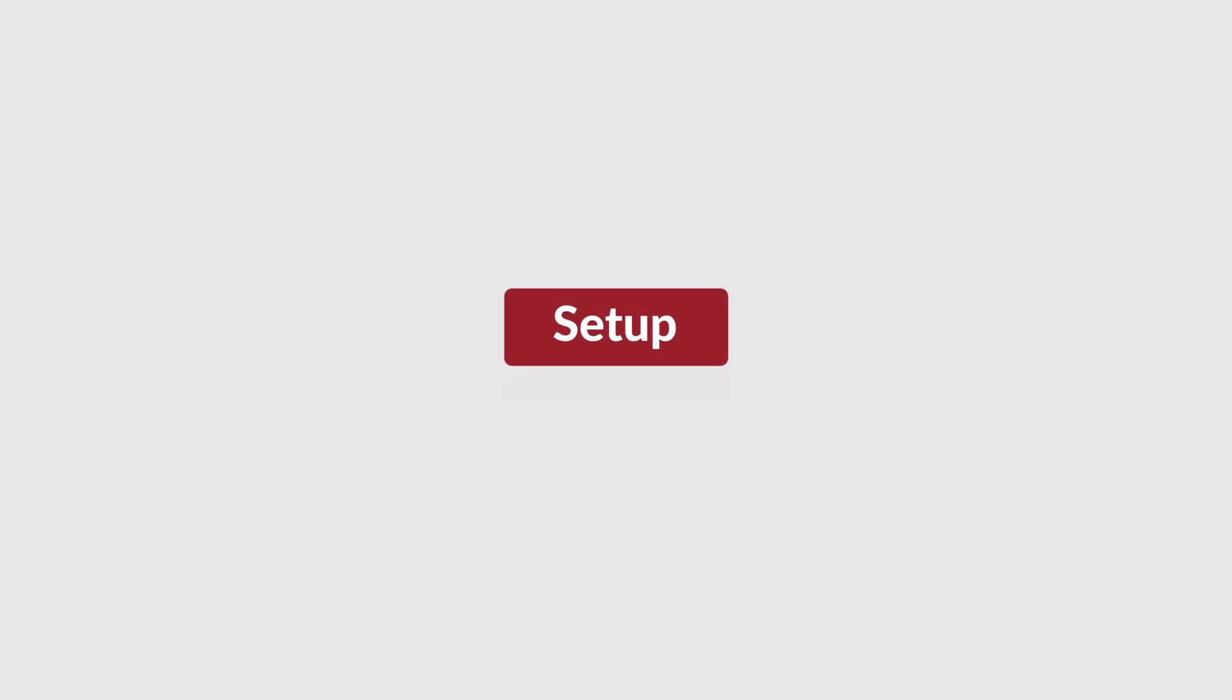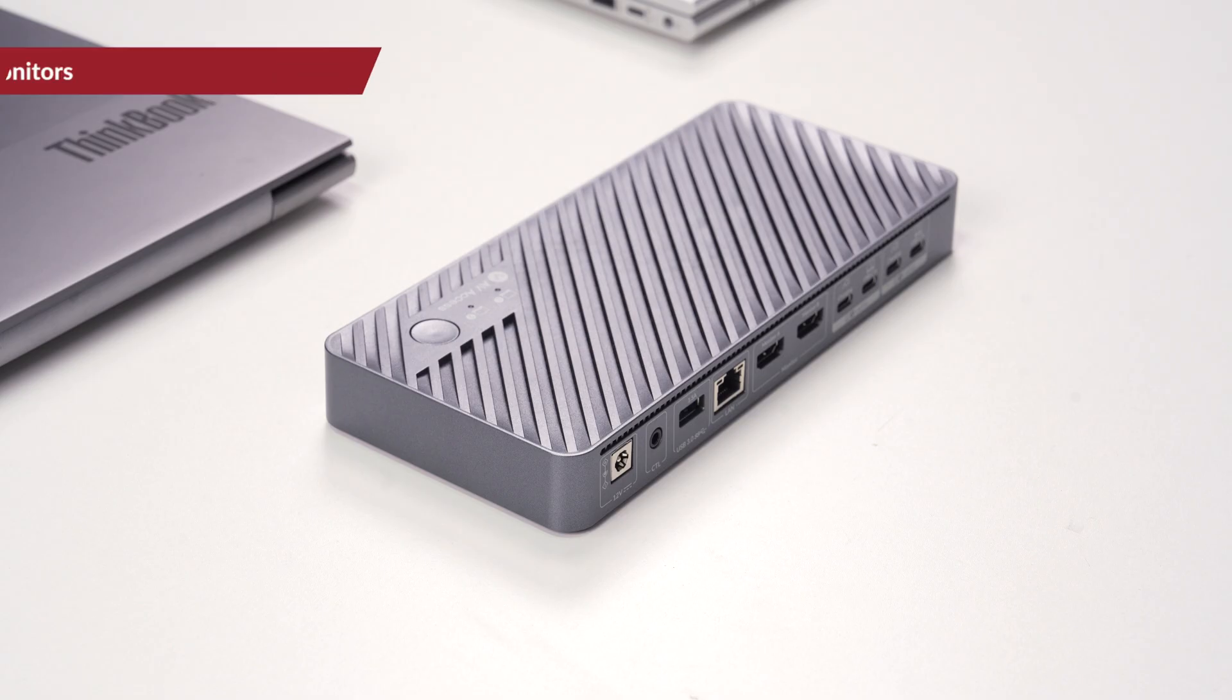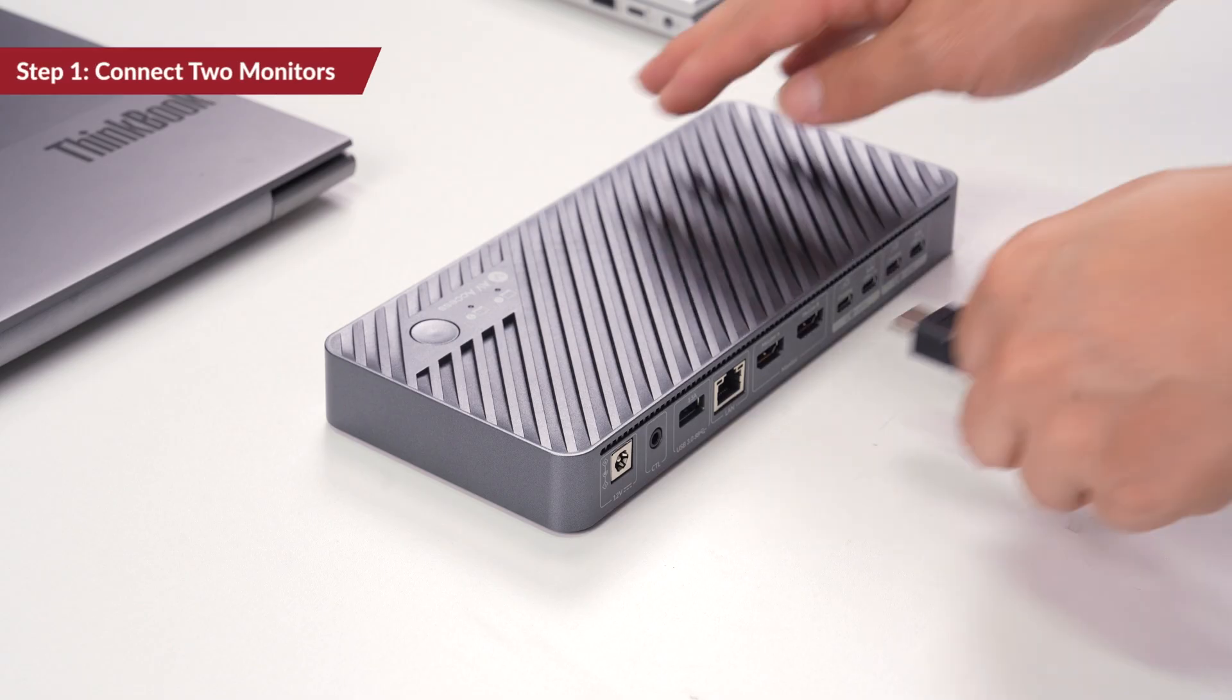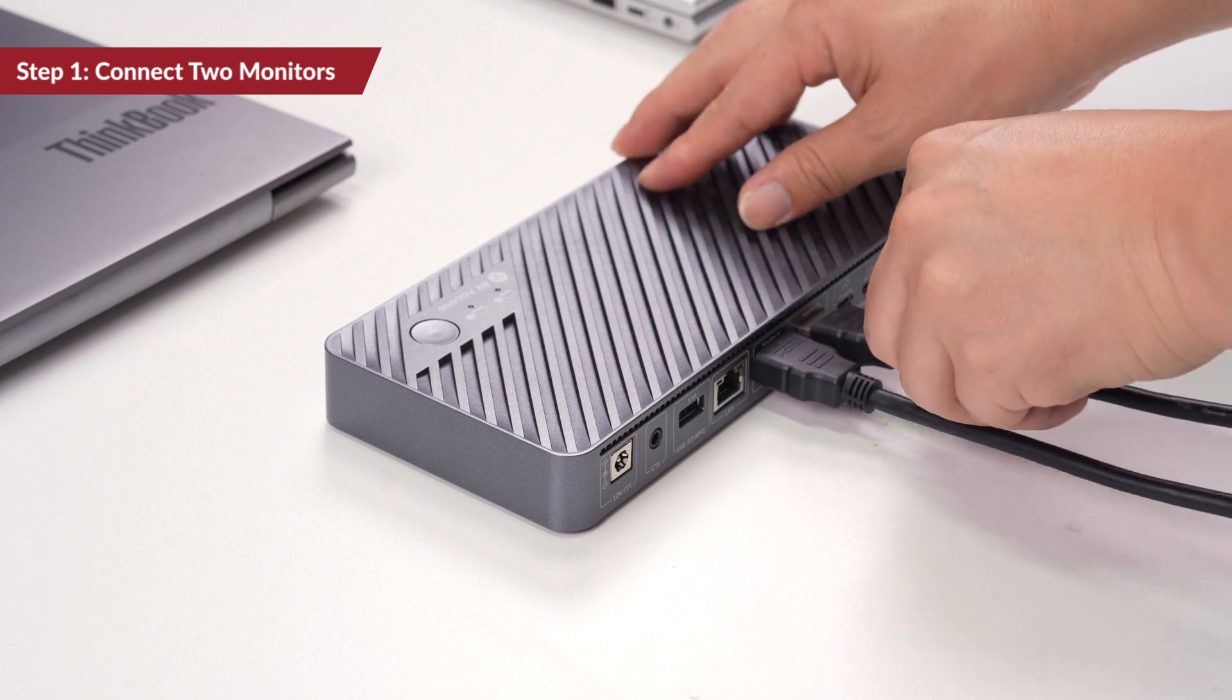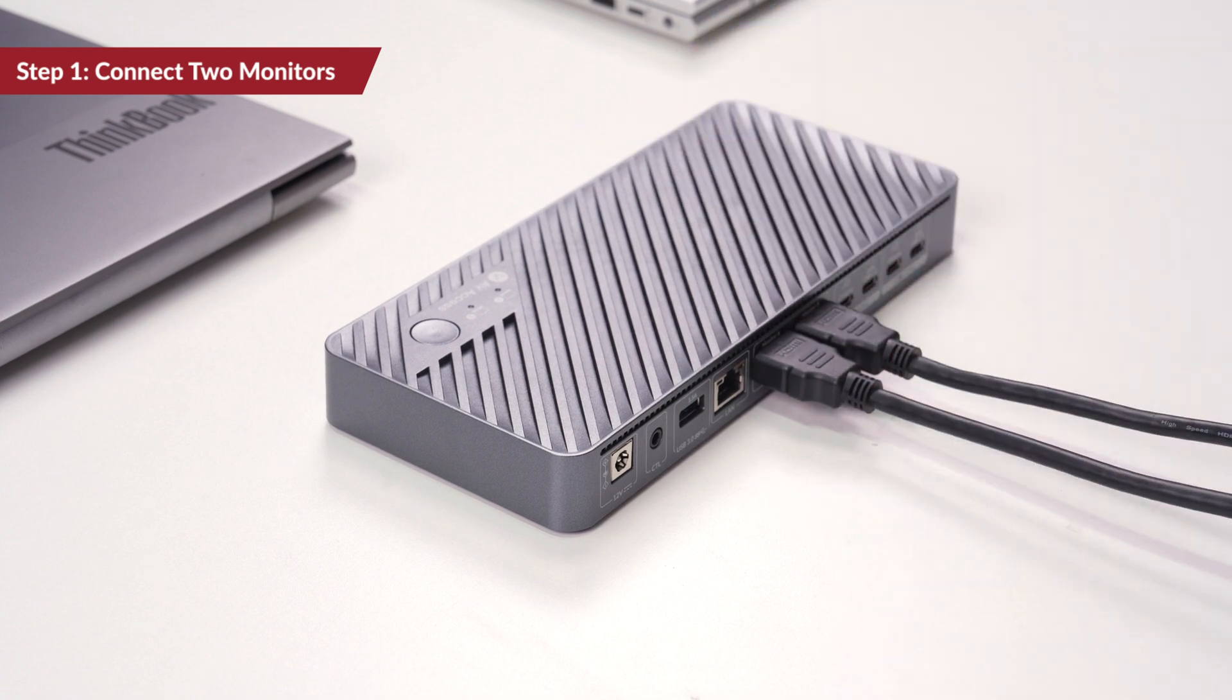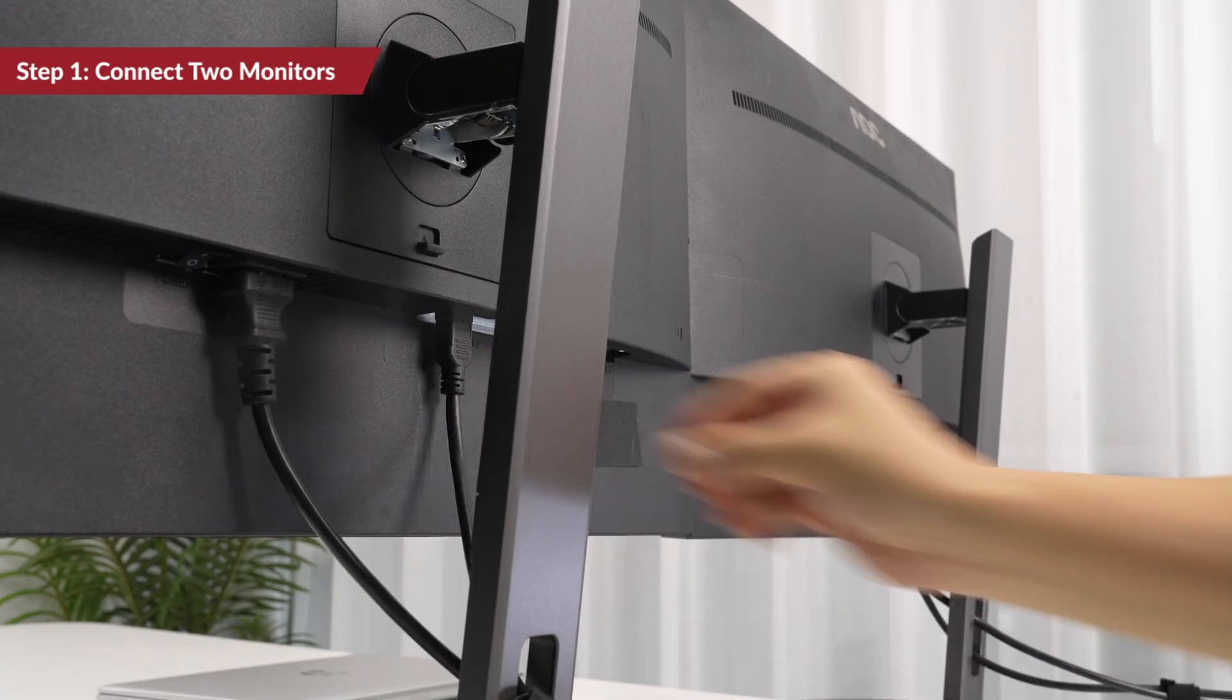You can set it up in six steps. Step 1. Use two HDMI cables to connect your monitors to the HDMI outports.